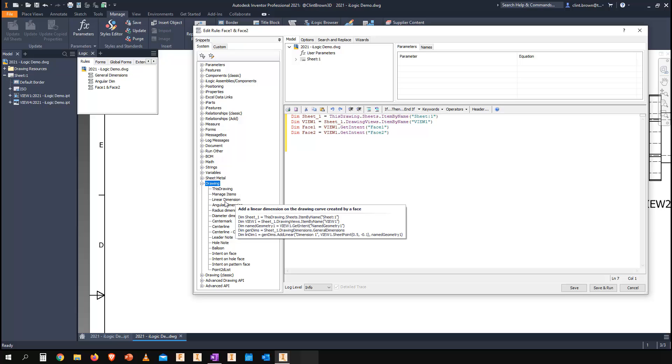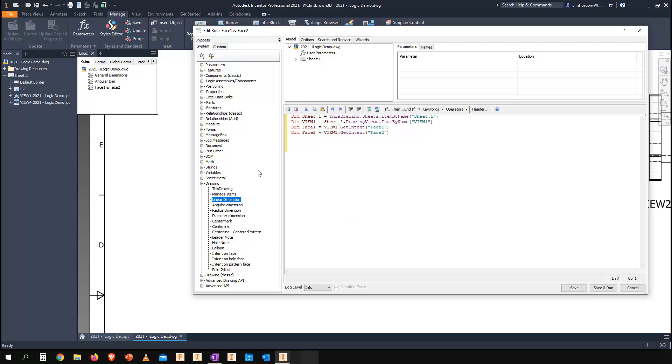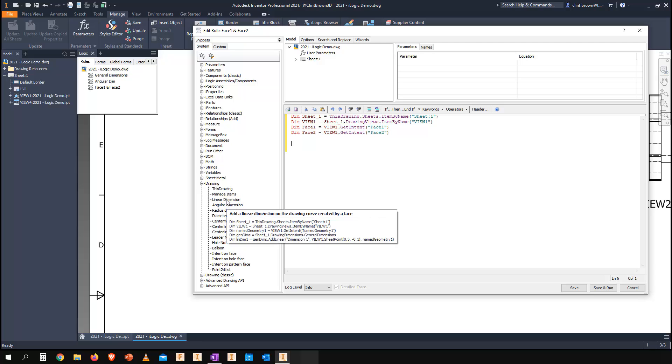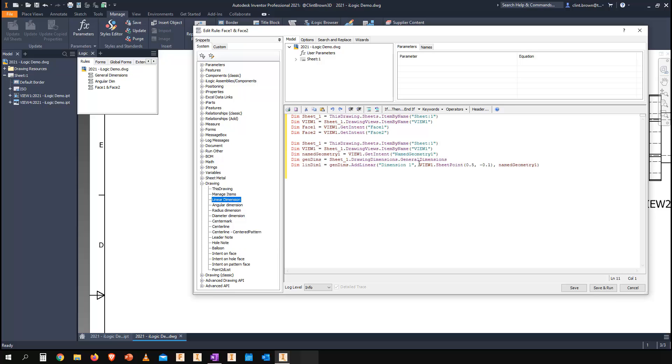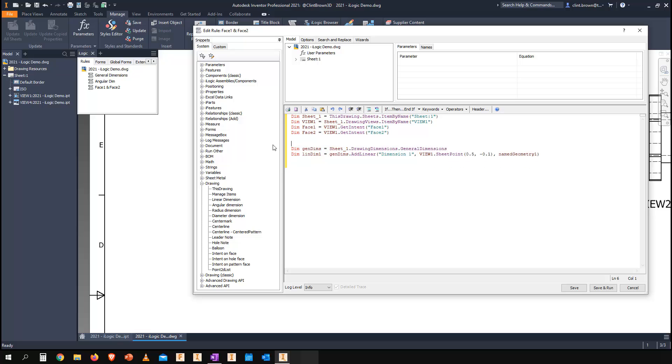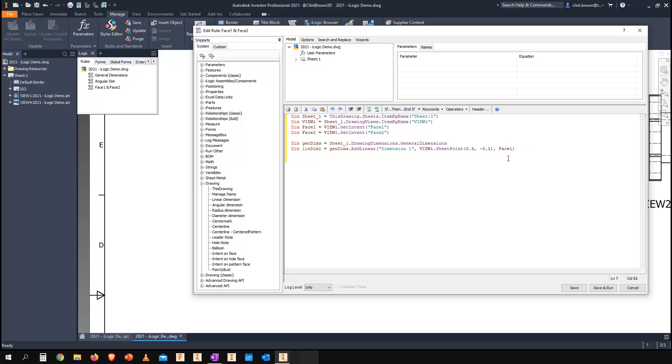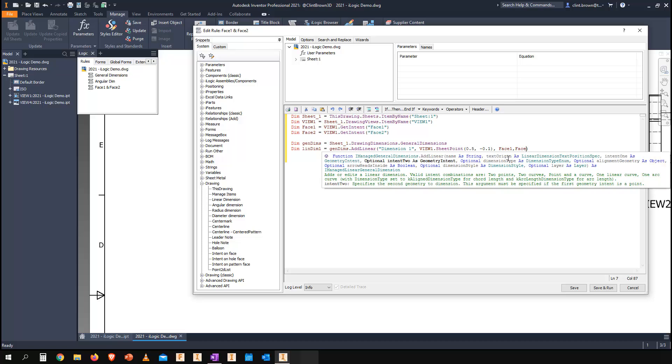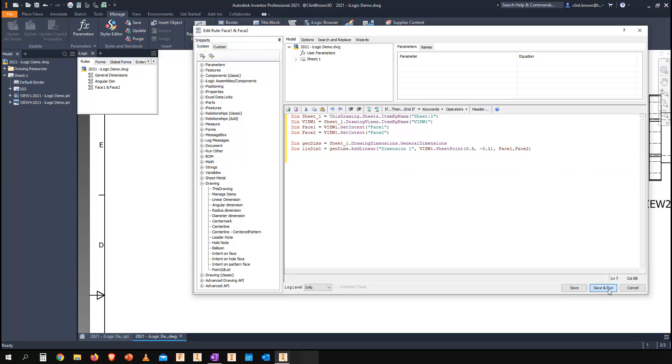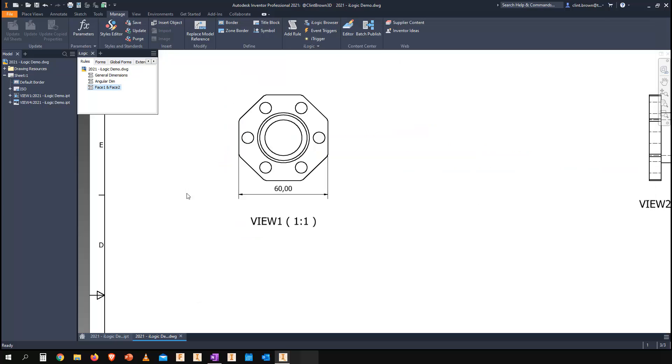I can choose linear dimension. If we insert the linear dimension code and get rid of the duplicate bits of code we don't need, you'll see that all I need to do is where it says name geometry, just grab face one and face two, save and run, and the dimension is placed.